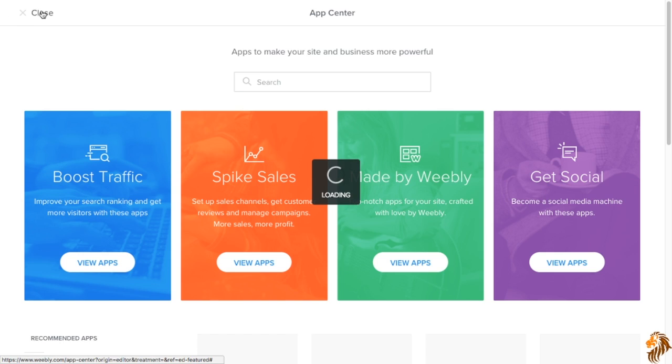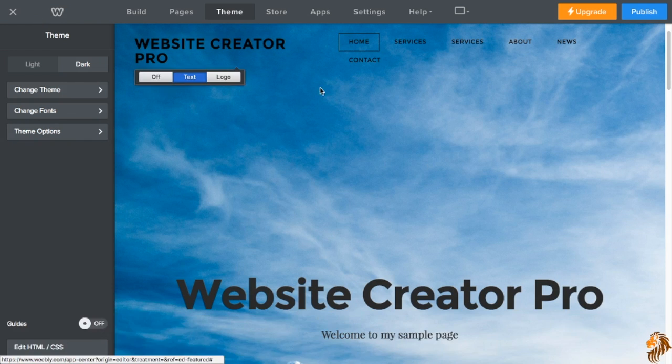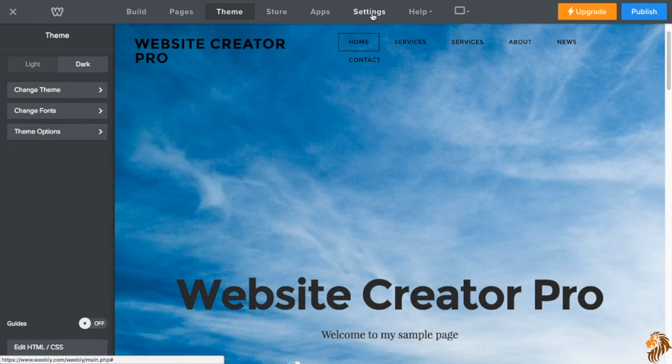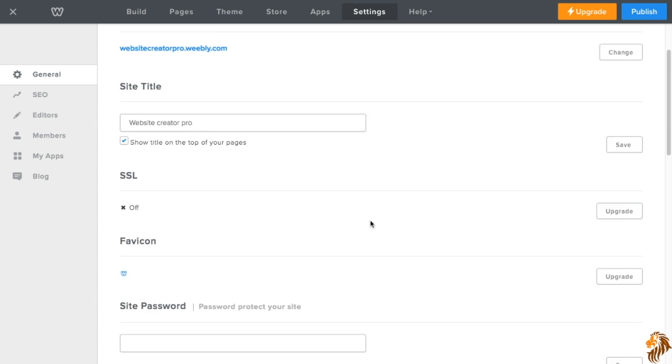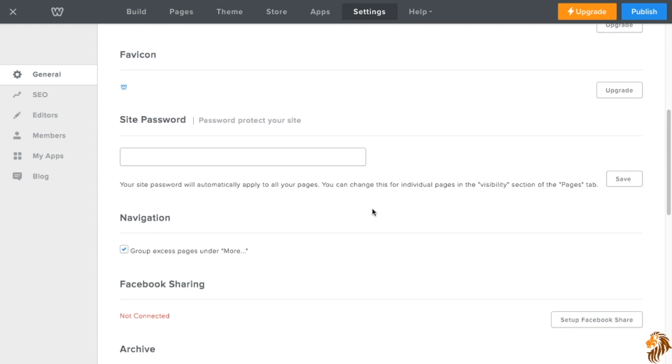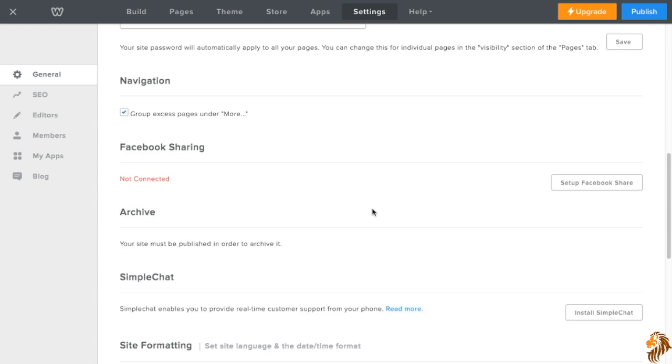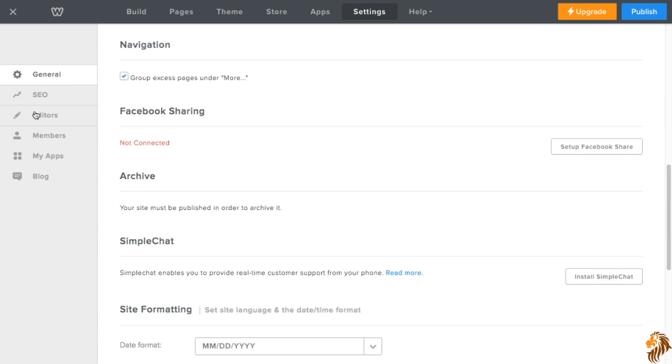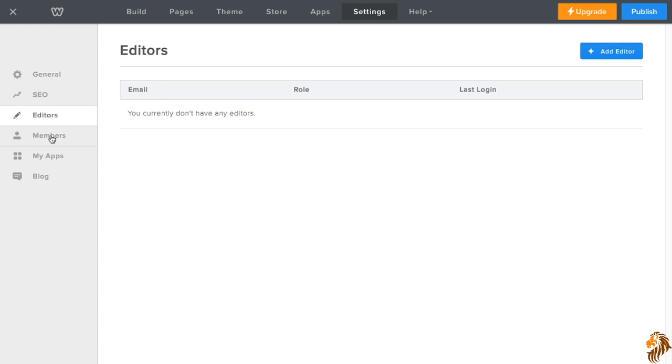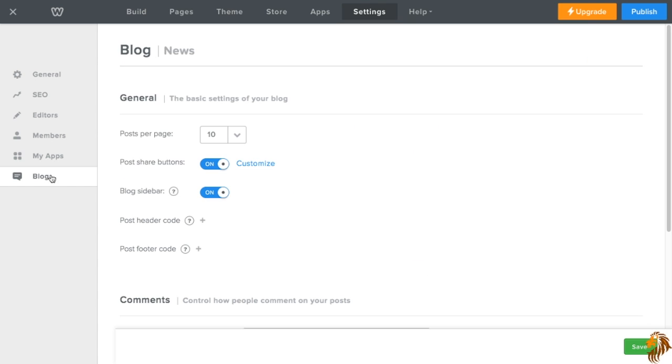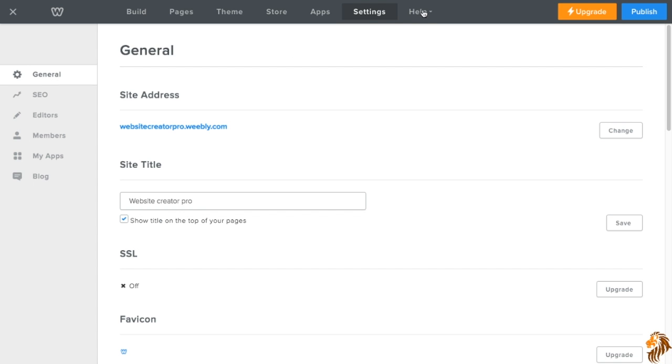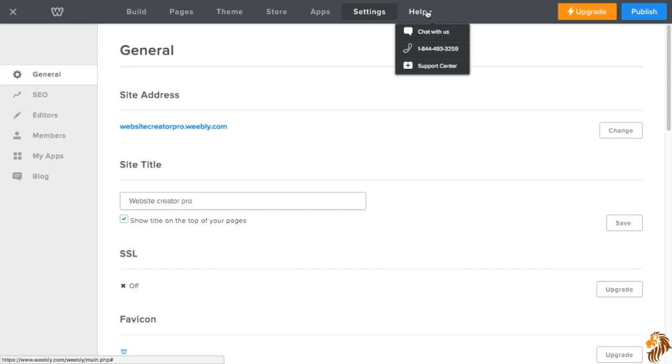So our next thing is apps. I already showed you the apps tab. Our next thing is settings, which allows us to change our search engine optimization. What the editors are, members, my apps, blog, all that. So that's your basic settings. And this is where you can contact Weebly if you need help.